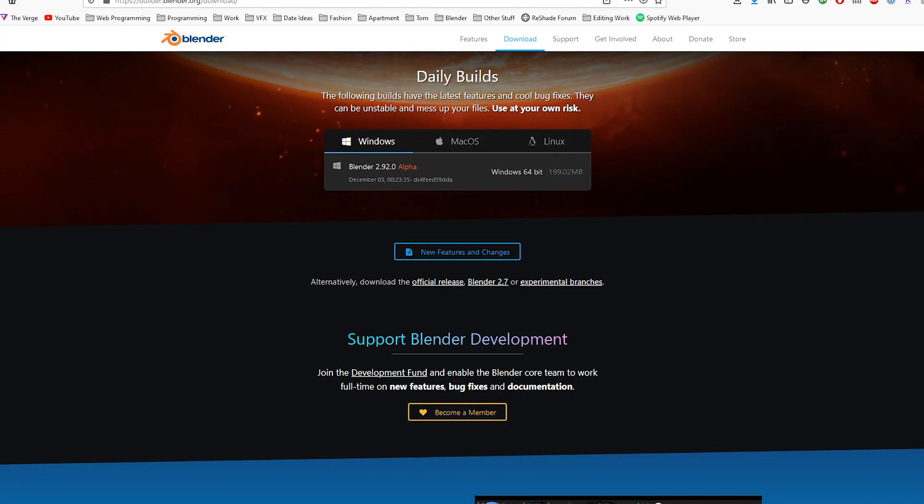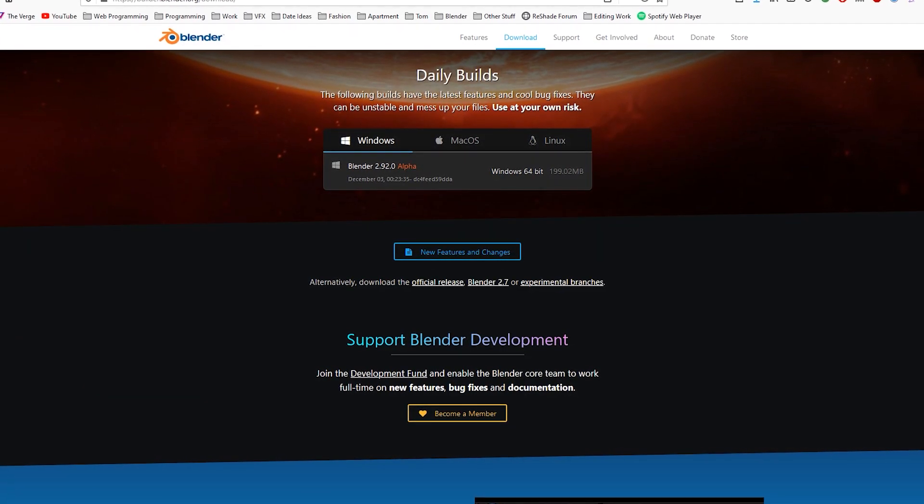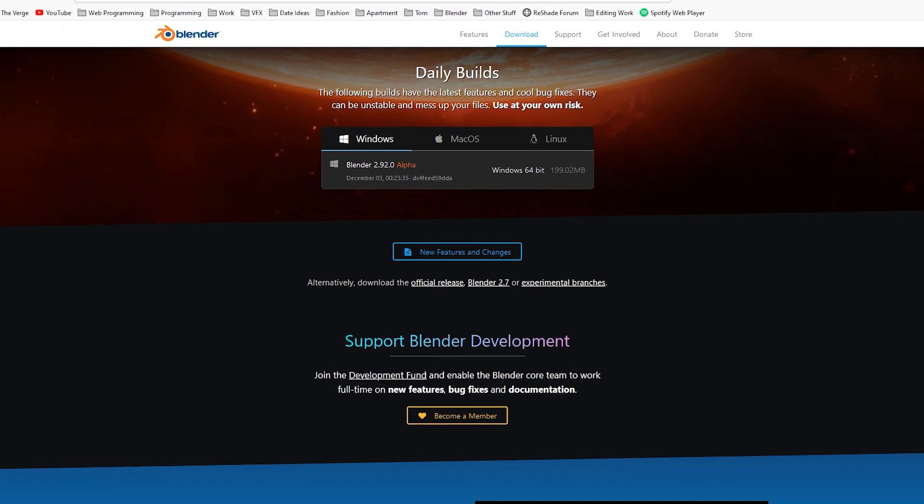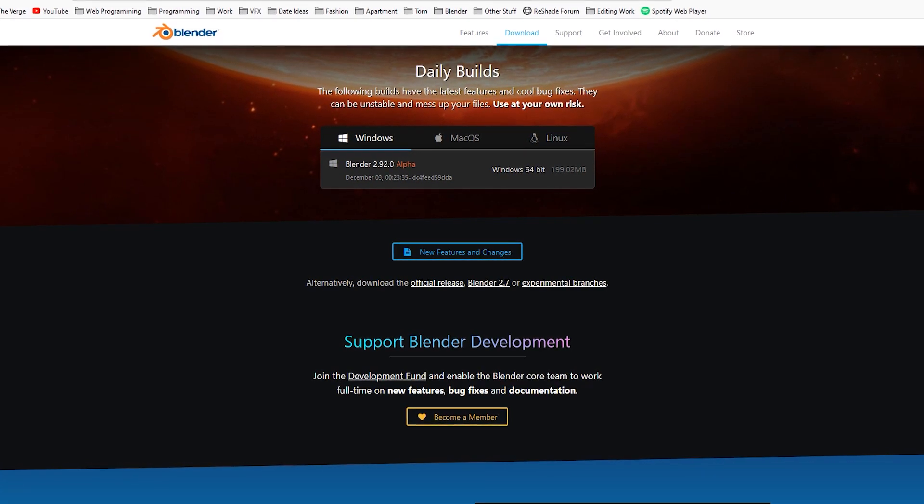Welcome to Blender Tutor. My name is Tom and if you haven't heard yet, Geometry Nodes are now officially unofficially here.